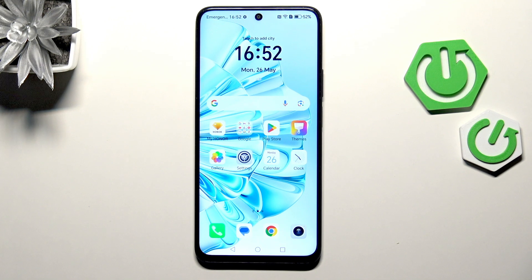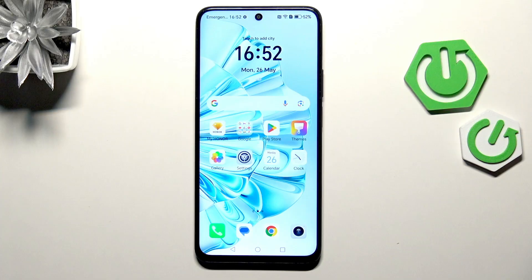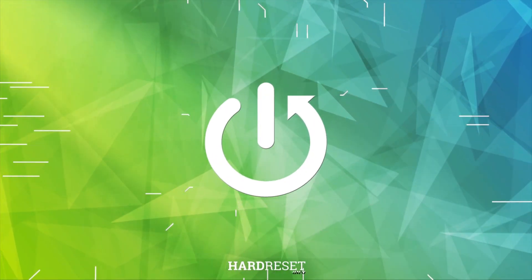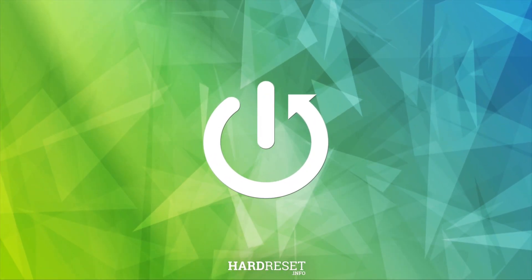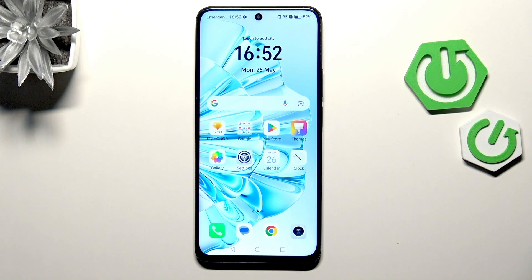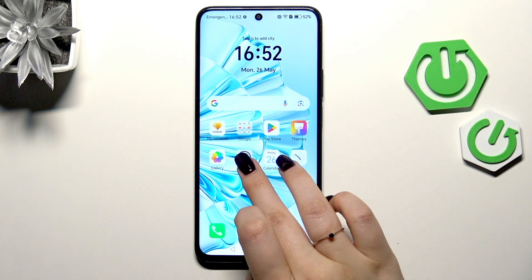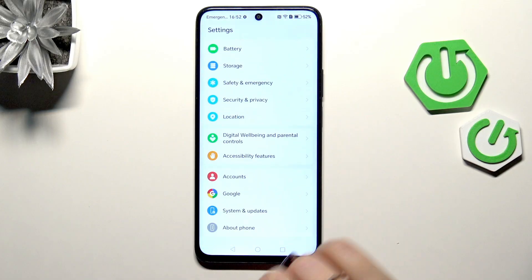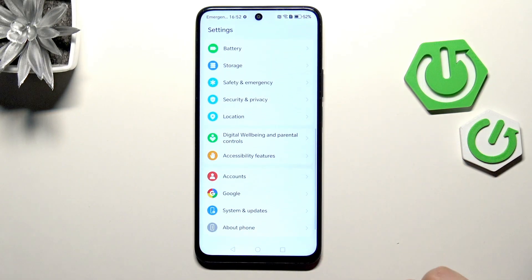Hi everyone. In front of me I've got the Honor X7C, and let me share with you how to activate automatic system updates on this device. Let's start by opening the Settings — tap on it here.